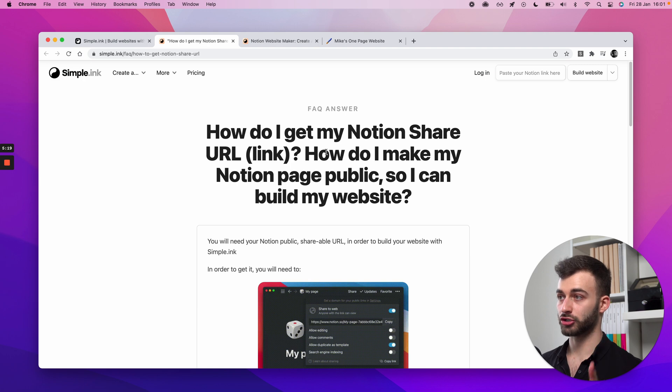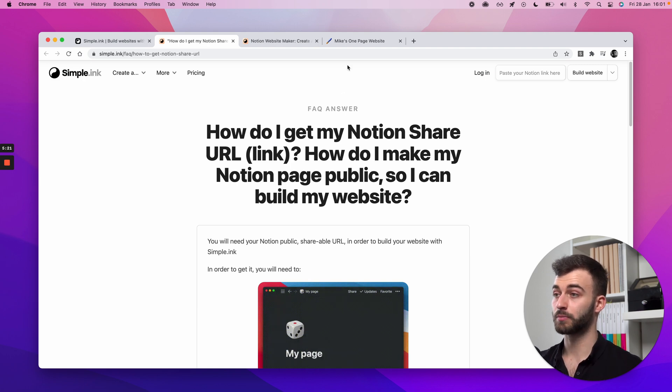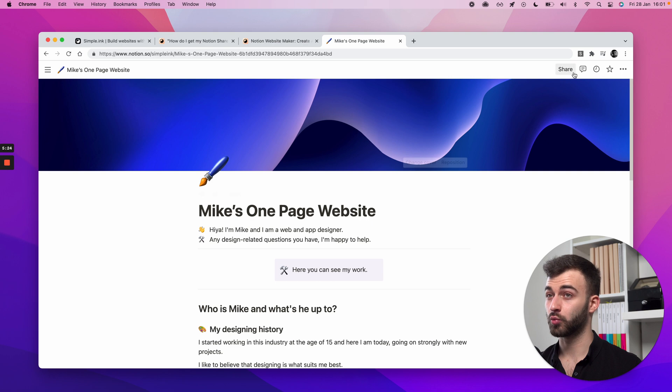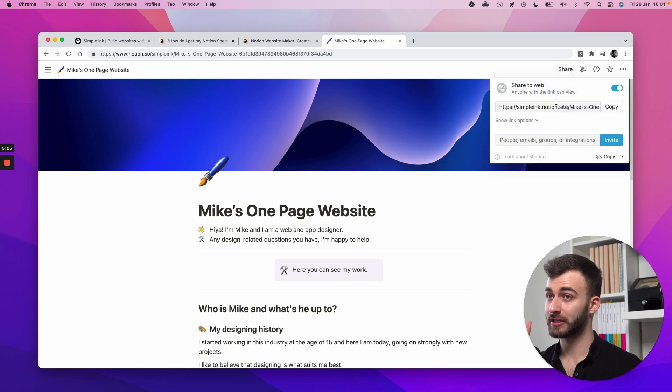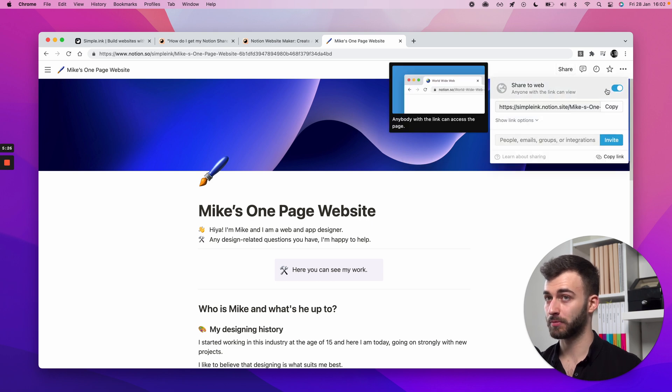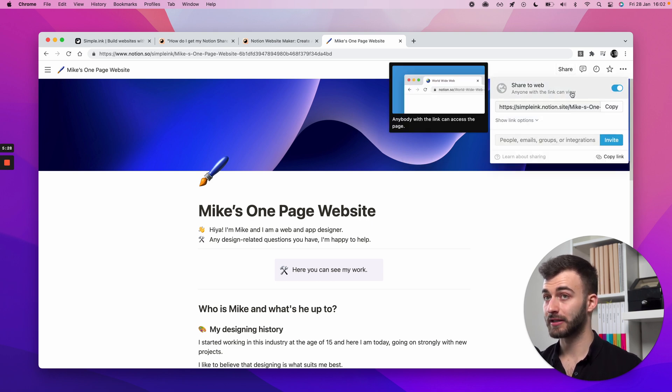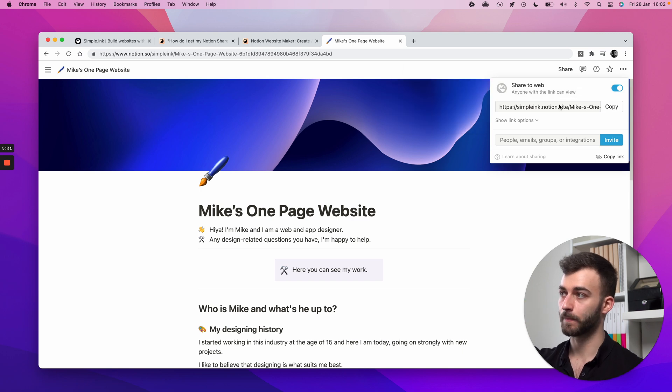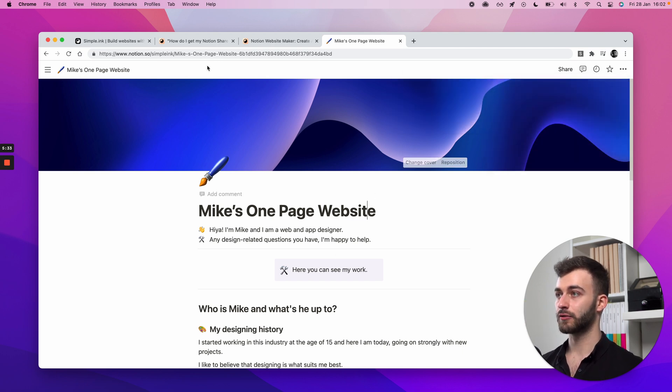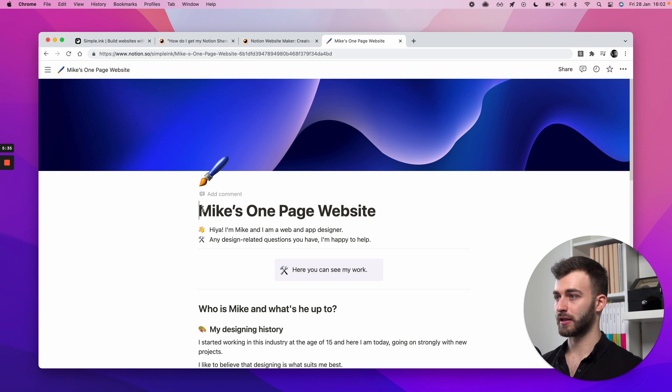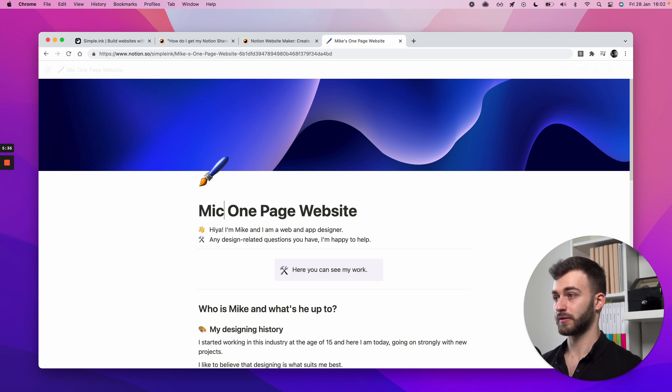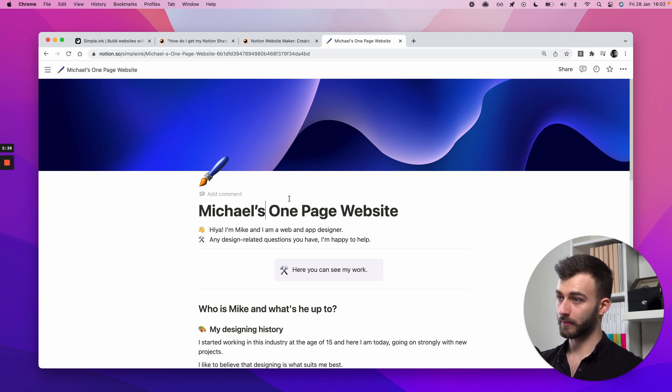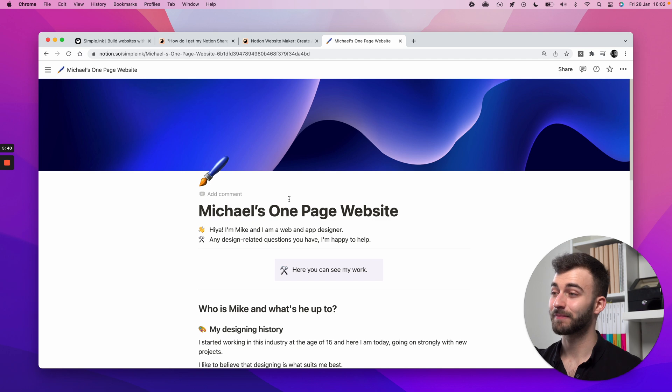This is how to get your Notion share URL. This is how you can make your page public. One last thing to mention: you would have to keep the page public. The second you turn that off, we won't be able to sync the changes anymore. So what I mean by sync is, if your website is built and you want to say not Mike, you want to say Michaels, we automatically copy that over to a website.